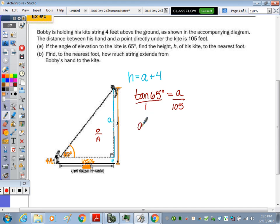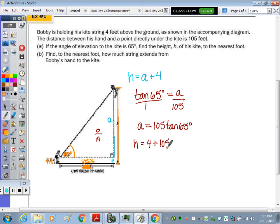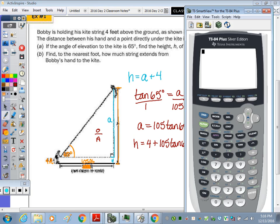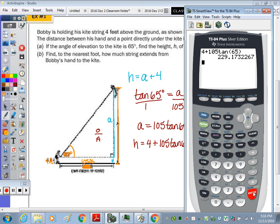Cross multiplying, A equals 105 times tangent of 65 degrees. So H is going to be 4 plus 105 tangent of 65 degrees. On the calculator: 4 plus 105 tangent of 65 degrees gives us 229.1. Rounding to the nearest foot, that is approximately 229 feet.